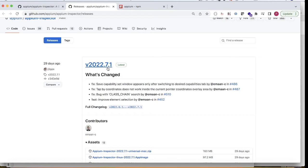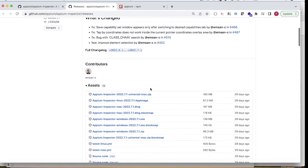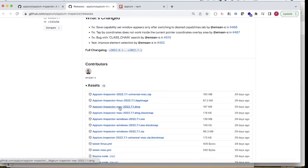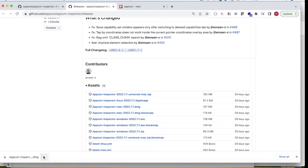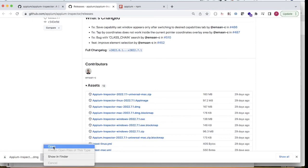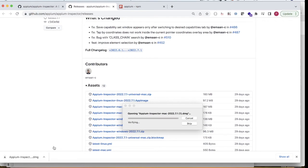The current version is 2022.7.1. I just need to install Appium Inspector. Since my machine is a Mac, I'll click on the Mac link. If you are using Windows, you just need to click on the Windows .exe. Once you click that, Appium Inspector will download to your system. It downloaded — I'll click Open and it will start installing.